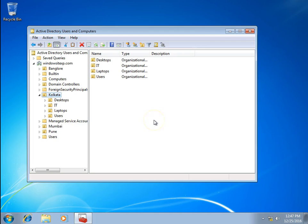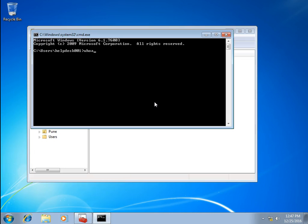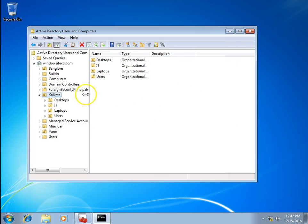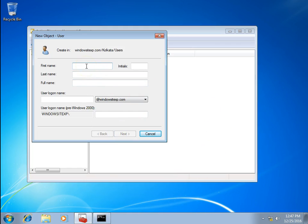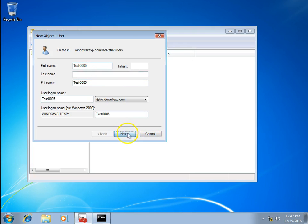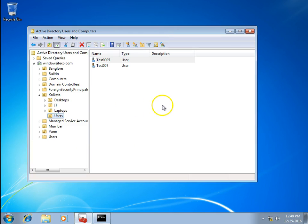I've logged in with the helpdesk001 user account. I'm going to check whether I can create a user account in the Kolkata OU. I'll create a test user — test005 — click Next, set password, and uncheck 'password never expires' (that should not be used in your organization). Click Next, then Finish. I am able to create a user account in the OU.